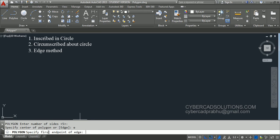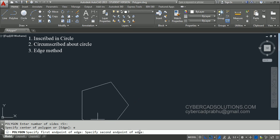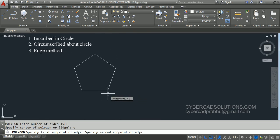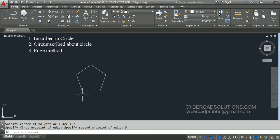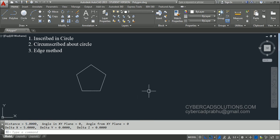Now it is asking to specify first end point of edge. I am clicking on the screen. Now it is asking to specify second point of edge. I am dragging my cursor and entering the length of the side using the direct distance method — simply type the length of one side, 5 units, and press enter. Now if you measure the length of one side using the DIST command it is exactly 5 units. So this method is useful for us to draw a polygon with the required length of edge.